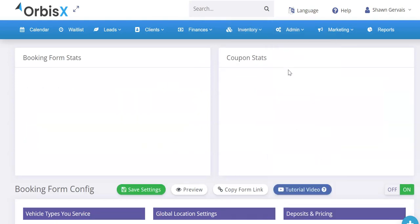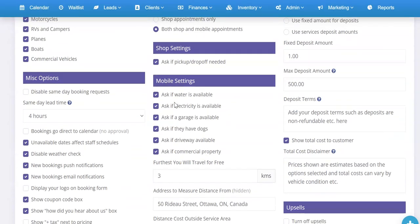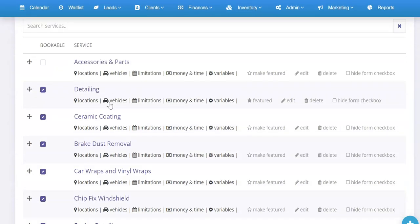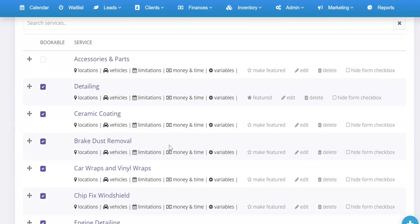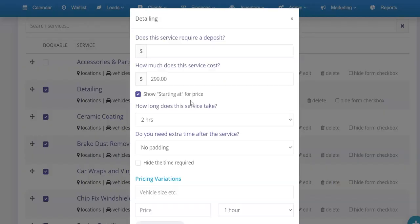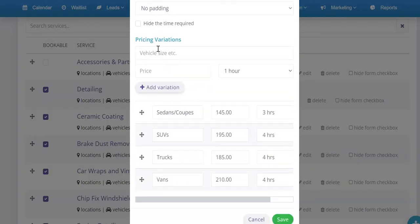If you head on over to your booking form settings, admin then booking form settings and scroll down, you will see a list of your services and your packages. Everything should look the same as it did before with the one exception that now when you click on money and time and you scroll down you have a new section here for pricing variations.